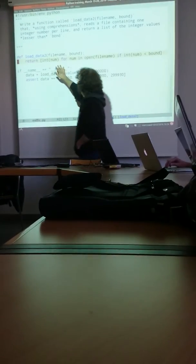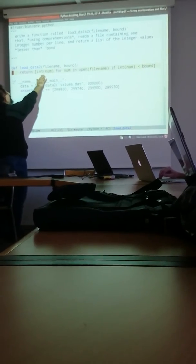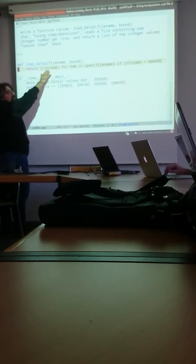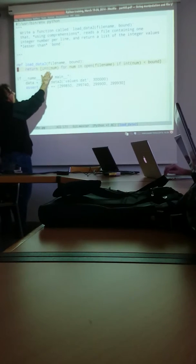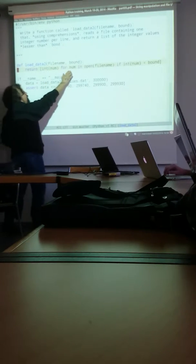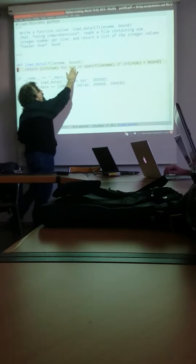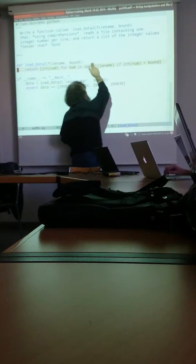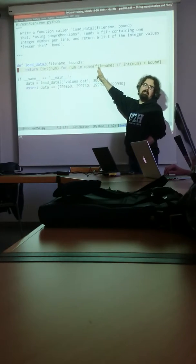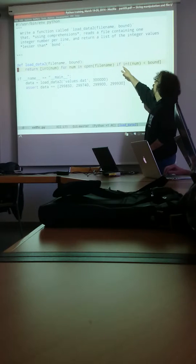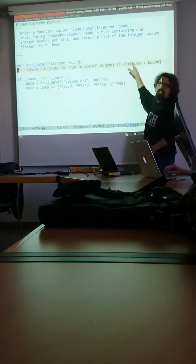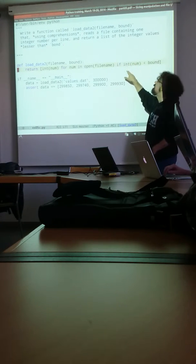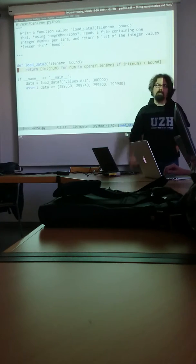So create a list that has an integer of num, where num is the line of the file name. And then you add the clause that the integer value of num should be less than the bound you are given.